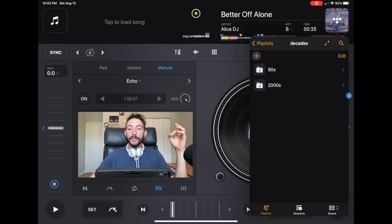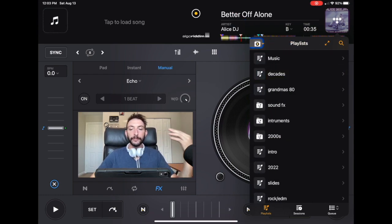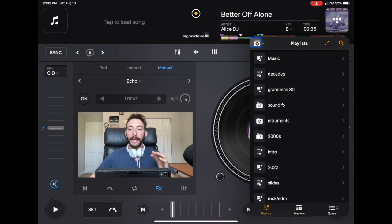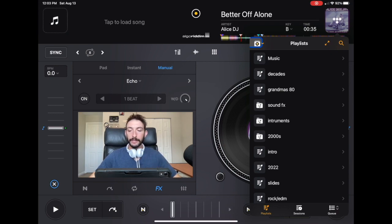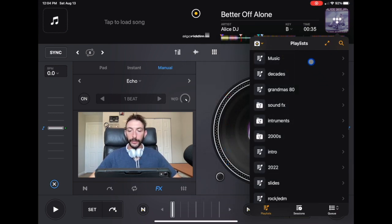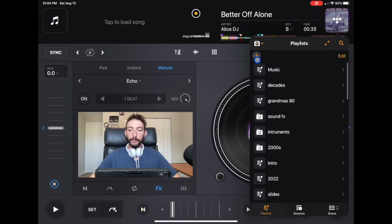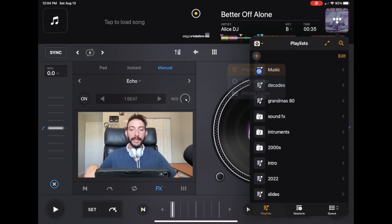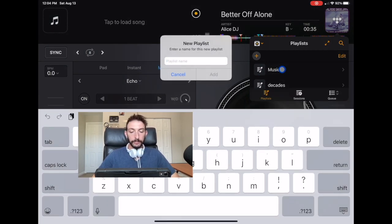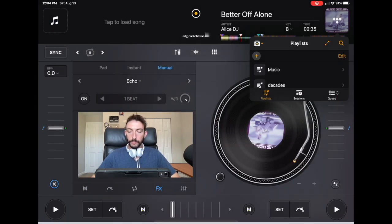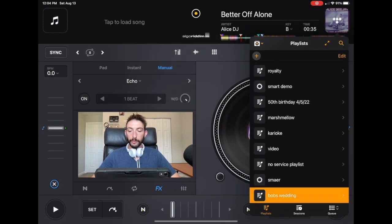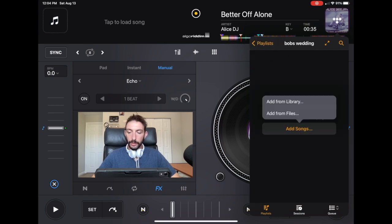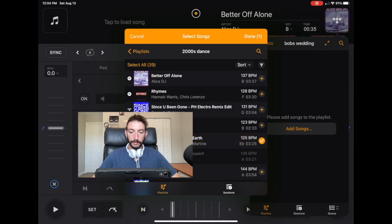Now another way to organize our playlist, which I definitely recommend to do, even if you have all of these decades and pre-made playlists, is to do a specific playlist for the gig that you're doing. You go over here, plus, and we're going to do playlist, just a regular playlist. Let's say we're doing Bob's Wedding. I'm just going to add random songs for an example. I just added random songs so you could see this.